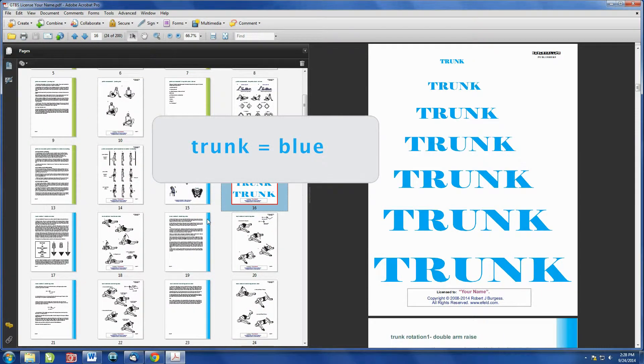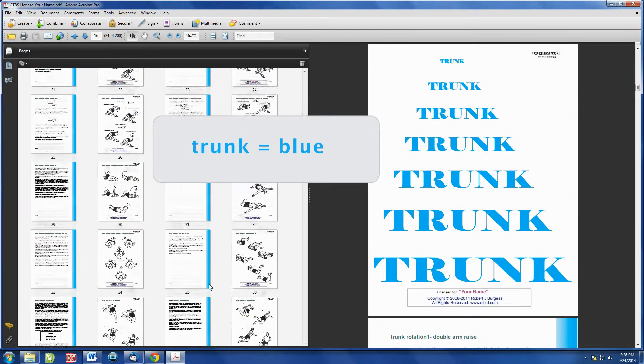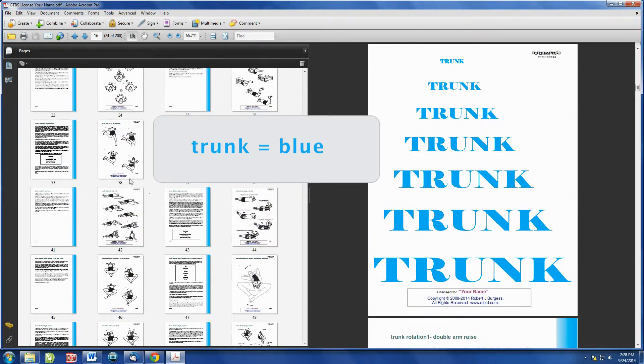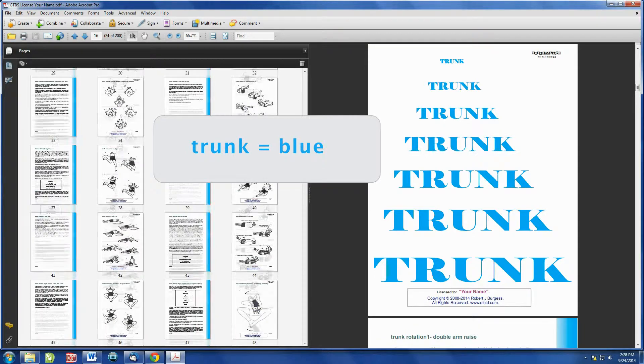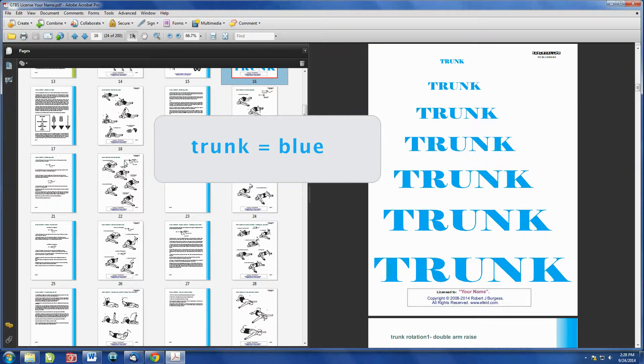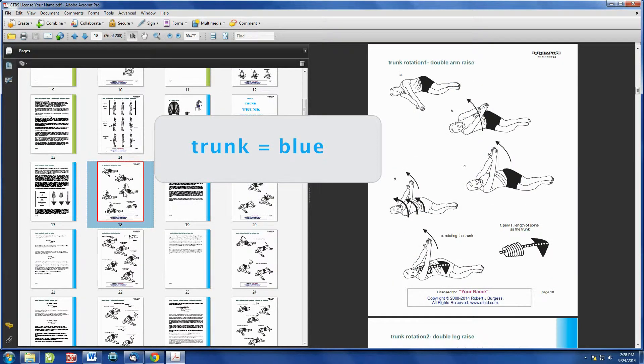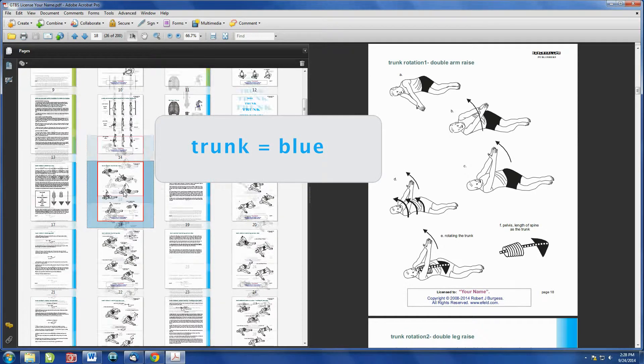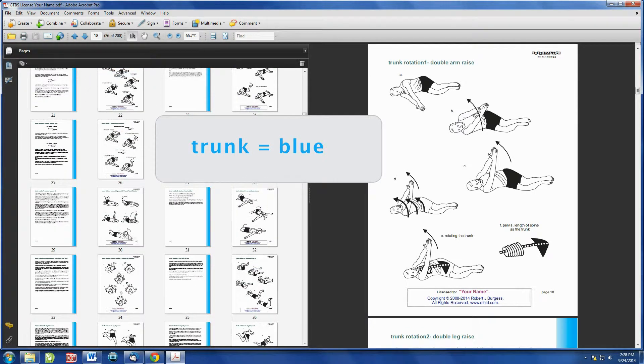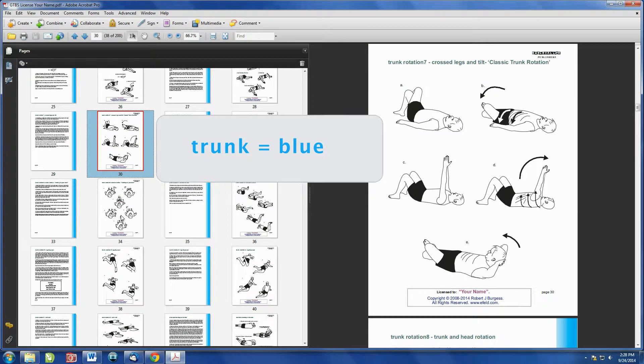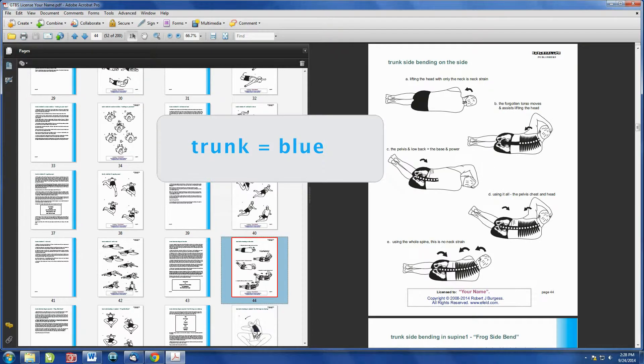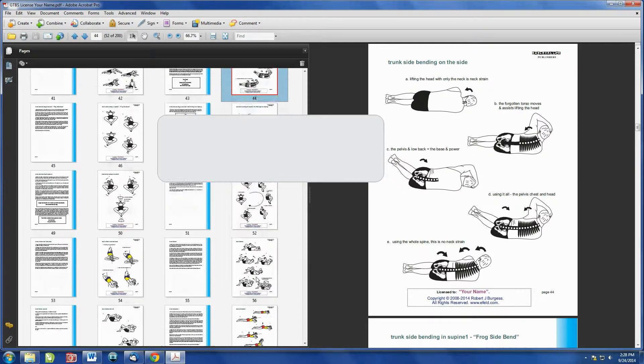The trunk is in a light blue. You can see the strips which help navigate. You are in the trunk chapter. So I can scroll through the thumbnails and select Rotation of the Trunk, or Classic Rotation, or Trunk Sidebending on the side.